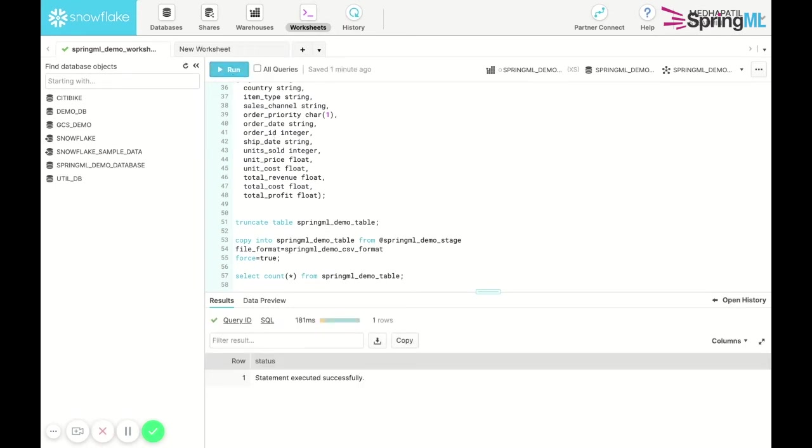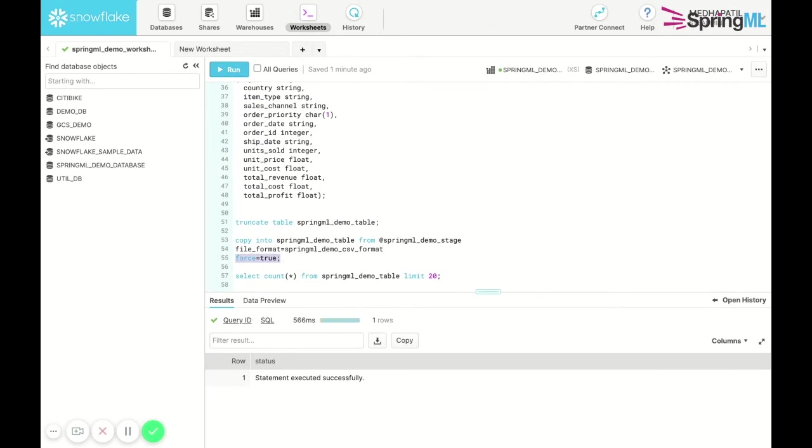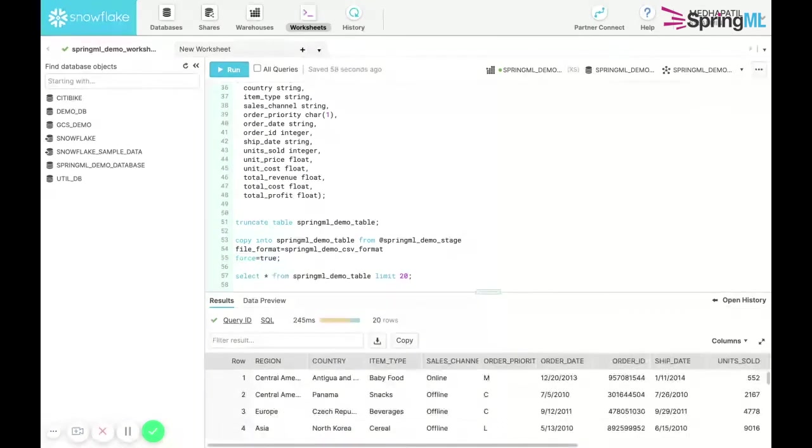We use the copy command to copy data from the stage into the table in the specified format. Here we have previously defined a CSV format. Forces equal to true specifies that all data files be loaded into the table regardless of whether they were previously loaded.